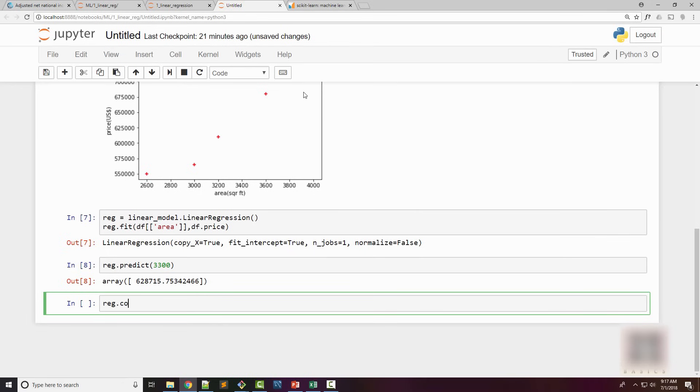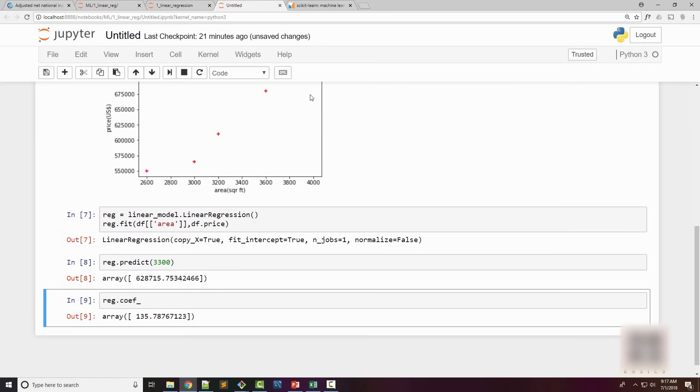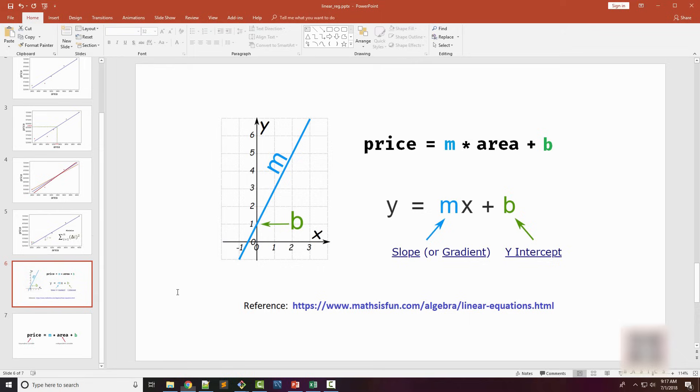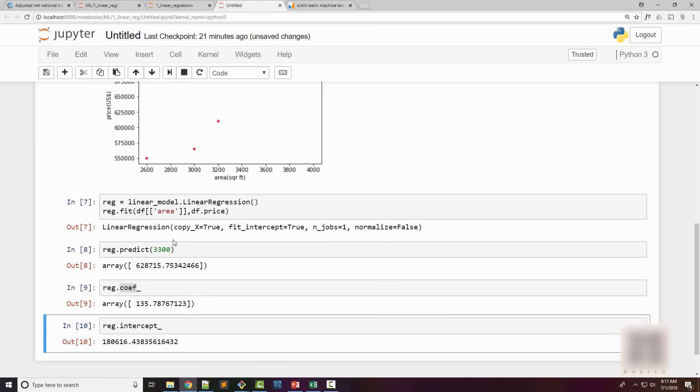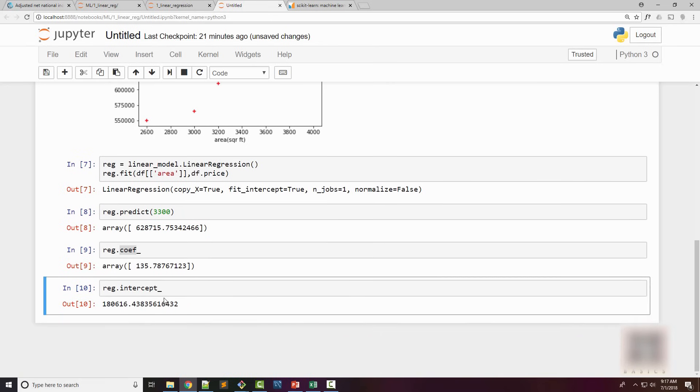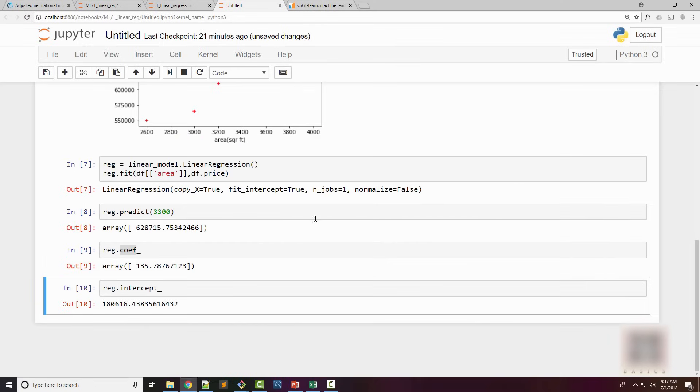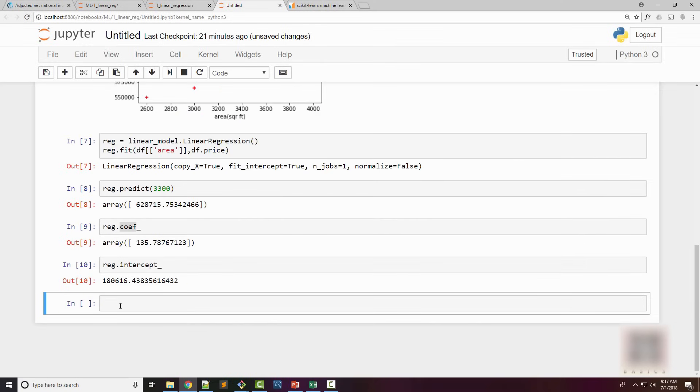My model calculated the value for m and b. When you do reg.coef it shows the value of coefficient, which is this m, and when you do intercept this shows you the value for b. Now the equation for price is m times area plus b.